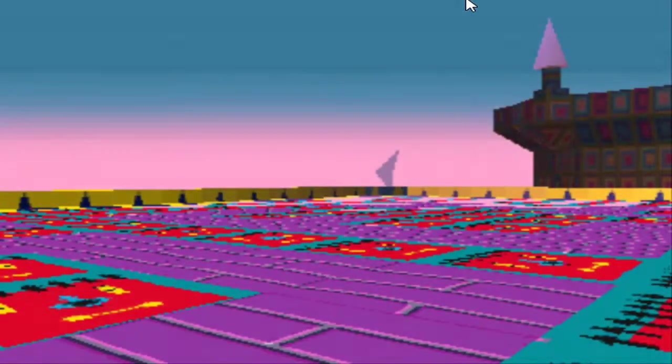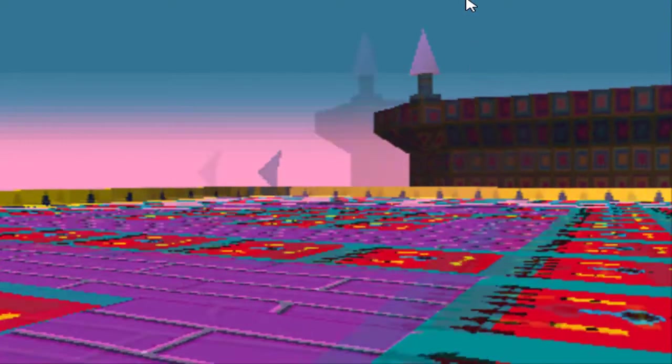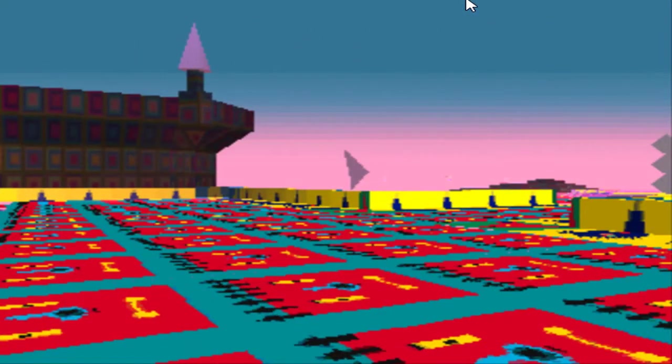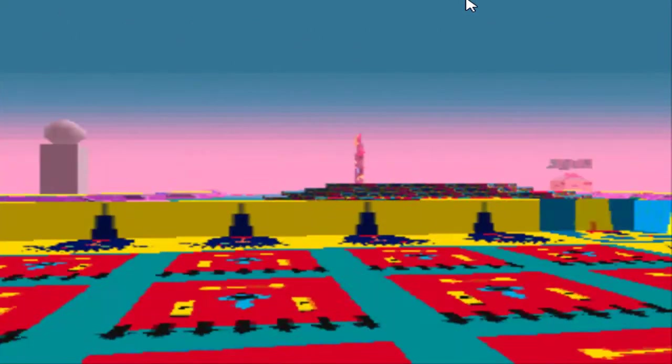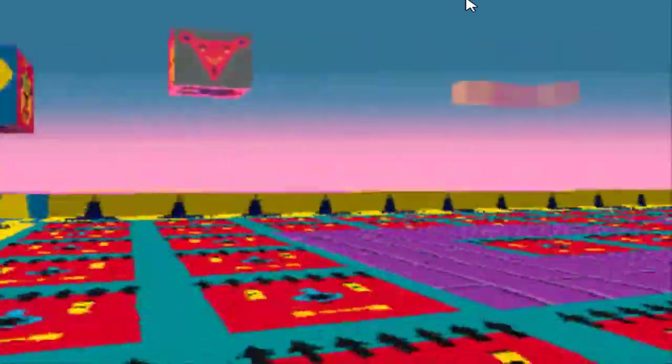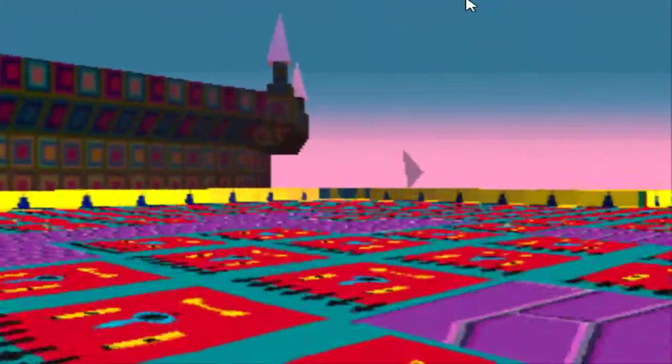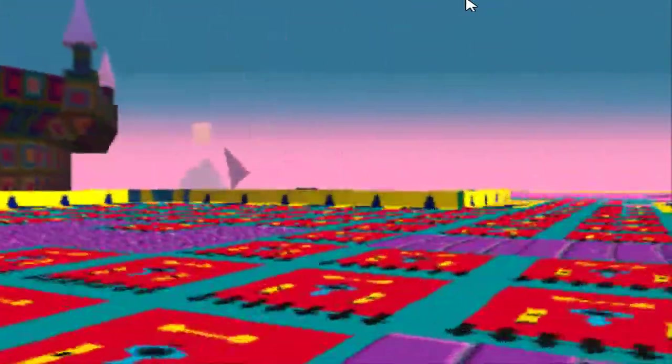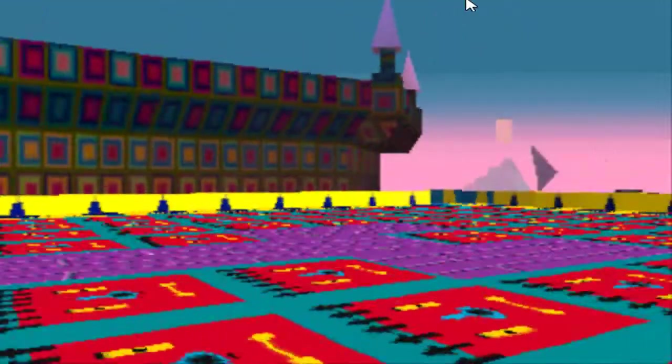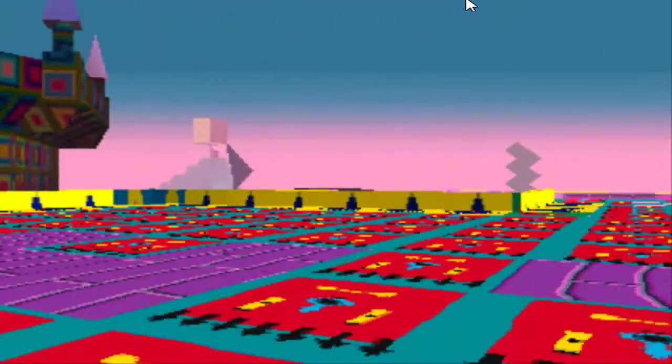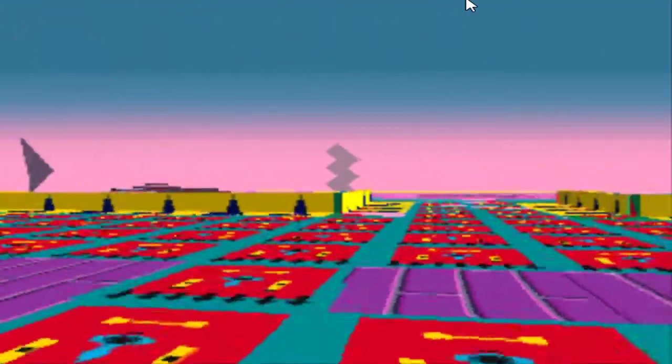I might have nightmares actually, this is not a dream simulator, this is a nightmare simulator. What the fuck is this? Okay that was, wait.